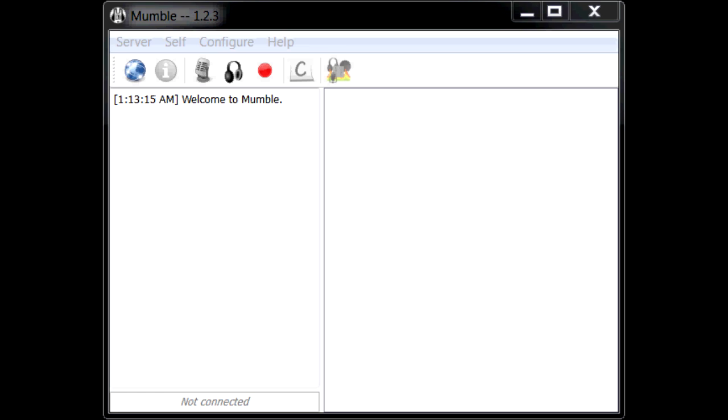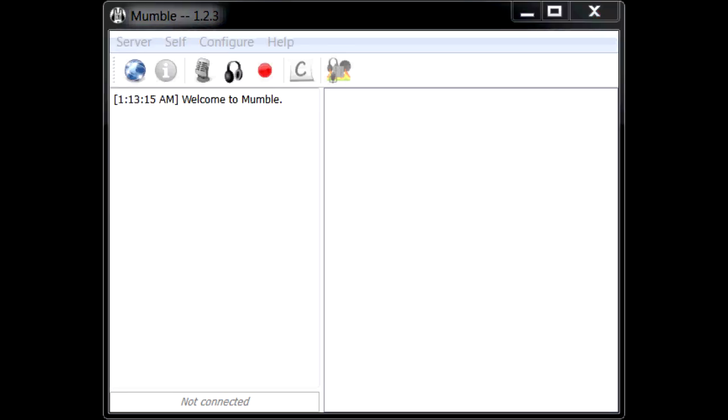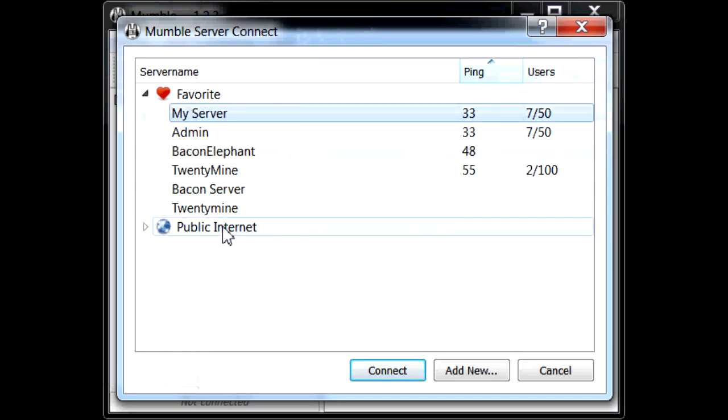So this is a basic Mumble screen when you open it. This is after the registration. After you register, you'll want to go ahead and click Server, then click Connect. When you connect to a server, something like this will pop up.